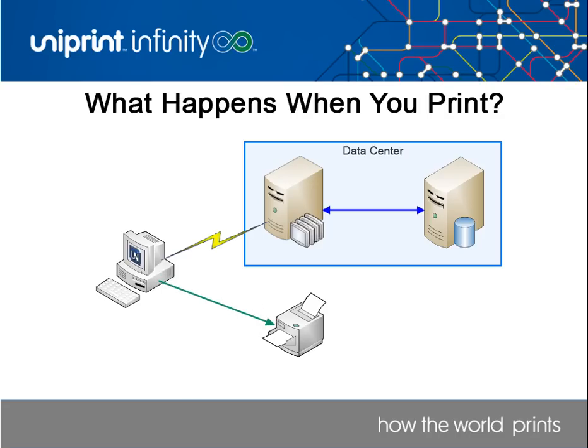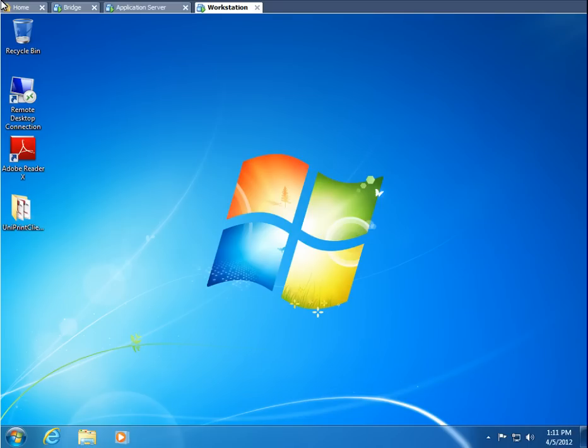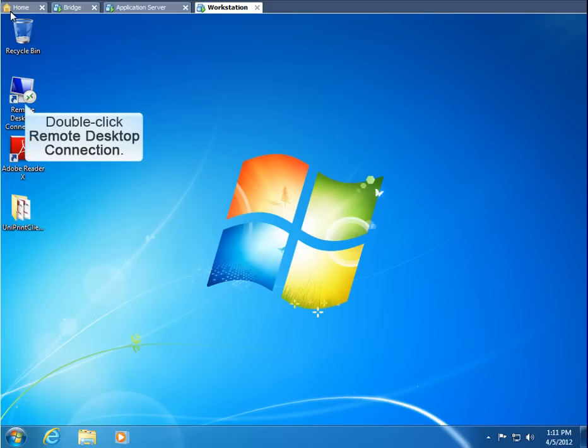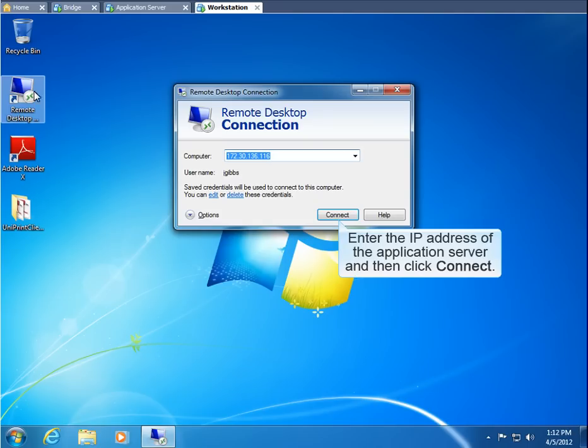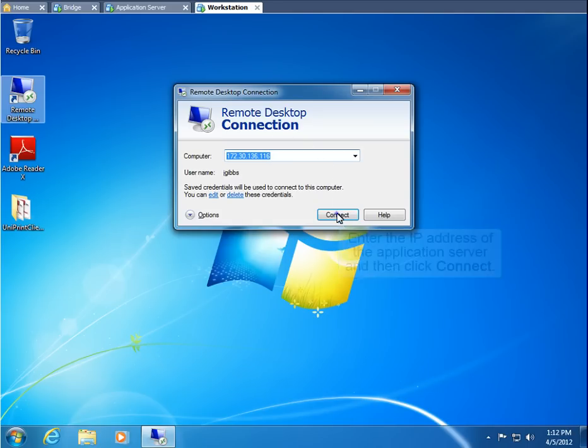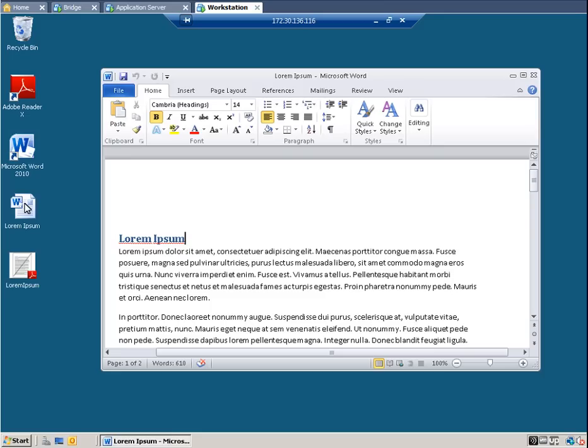Now let's go to the Windows 7 workstation and log into the application server. To start an RDP session, double-click Remote Desktop Connection. Enter the IP address of the application server and then click Connect. Let's open a Word document and then print it.